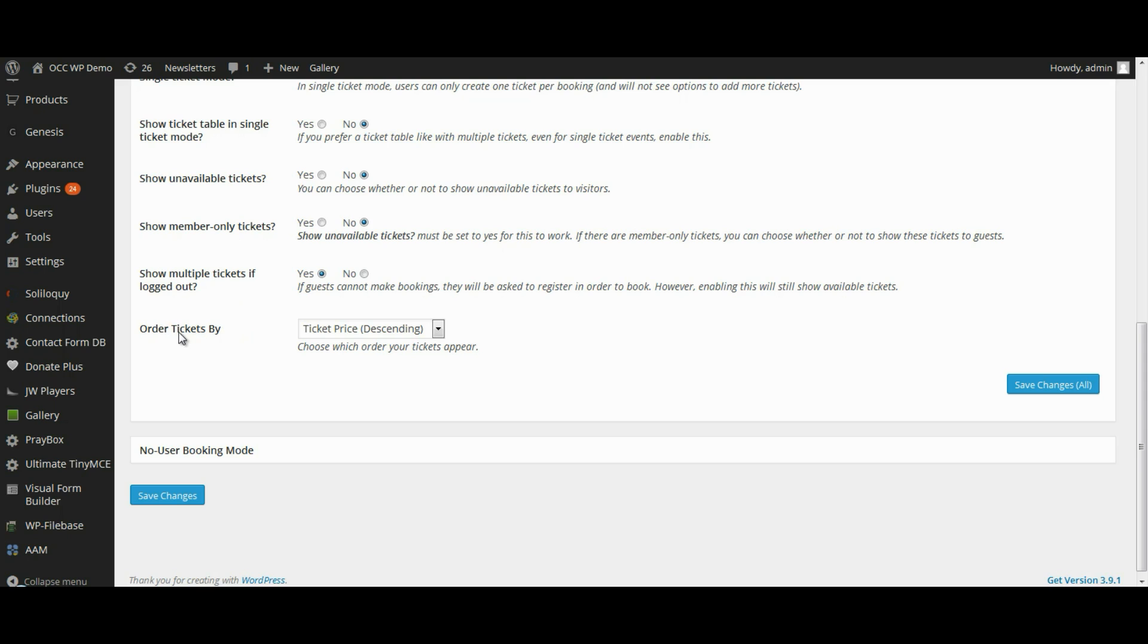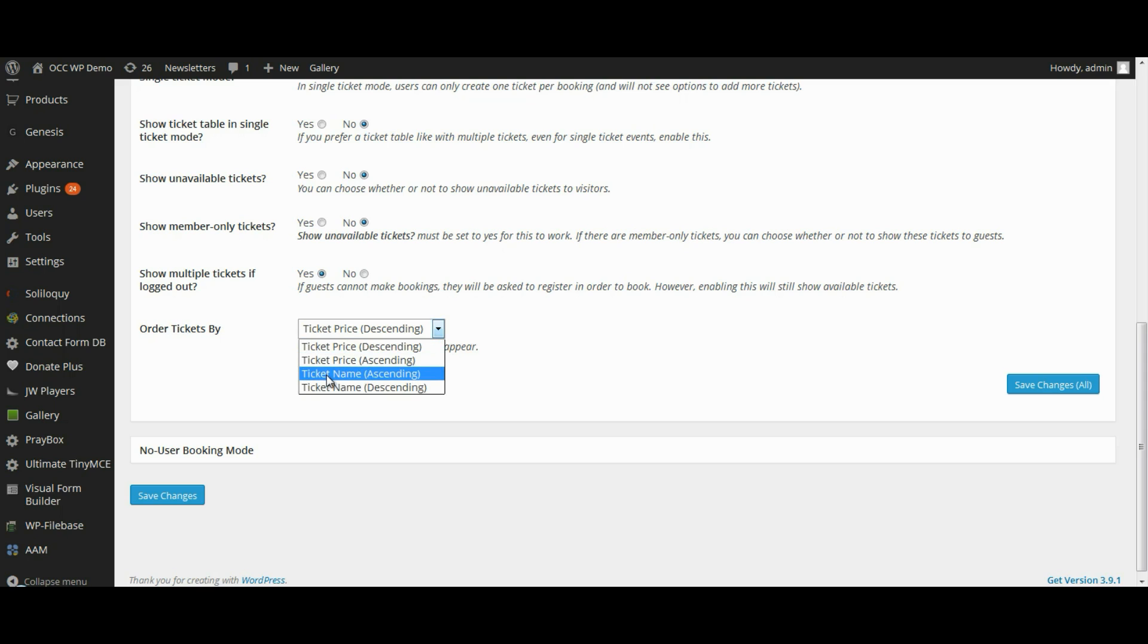Lastly, if you have multiple ticket options for a particular event, you can choose the order in which they're displayed by ticket price or by ticket name. You can select in either descending or ascending order.